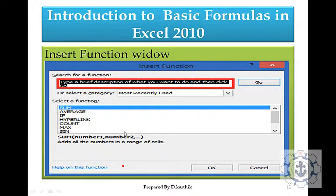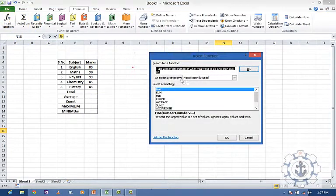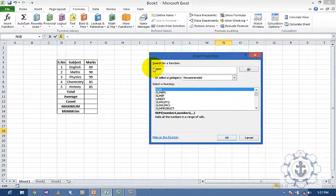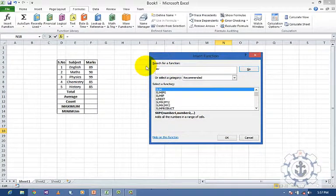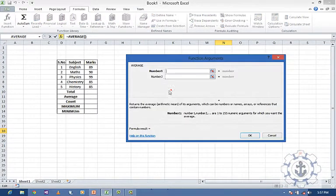In the insert function dialog, you can search for a function. If you type sum or average, for example, it will find the function. When you click the function it will take you to the function arguments dialog.